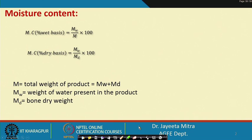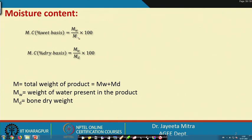Here capital M represents the total weight of product, which is the weight of moisture present in the product plus the weight of the bone dry material. If we express this as mass of water divided by total mass into 100, this is percentage weight basis; and mass of water divided by only the dry weight of the material into 100 is the percentage dry basis.